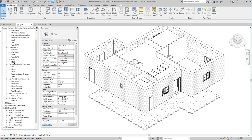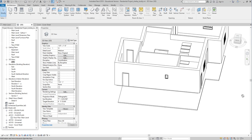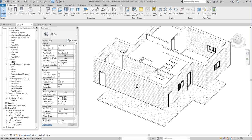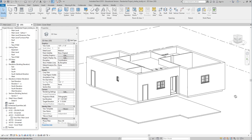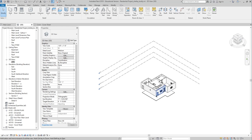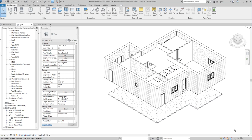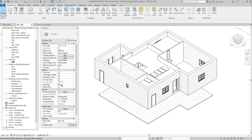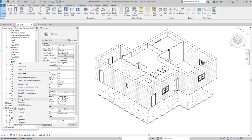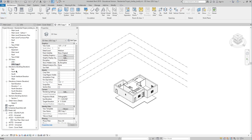If I wanted to take this 3D view and place it on my cover sheet, that's great. But if I come into this 3D view and I move my building around, the view will be updated, which means the view on my cover sheet will also be updated. So I want to find a view that I like, then right-click and duplicate with detailing that view.